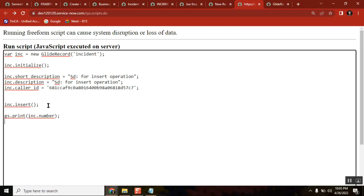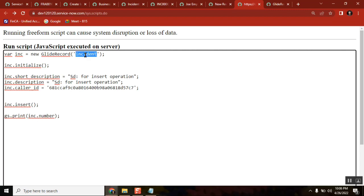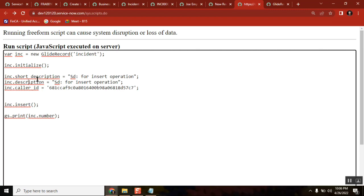Here I'm just going to the table, initialize, and insert — these two operations, these two functions, are to create a record on a table. I'm taking a table called incident. If you take change, then var change equals GlideRecord of change_request table — initialize, insert — and in between you pass the field names and field values. It is a text field so I passed it using this code; if it is a reference field I passed the sys_id.